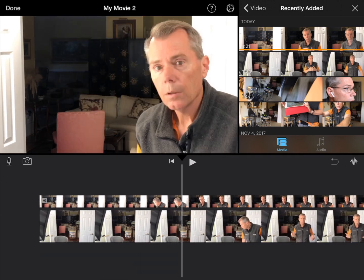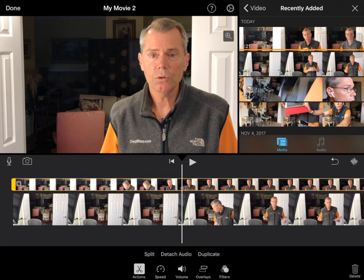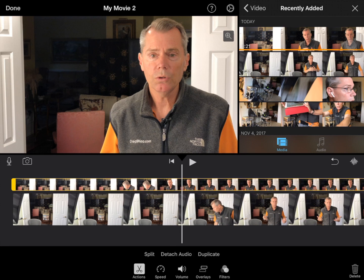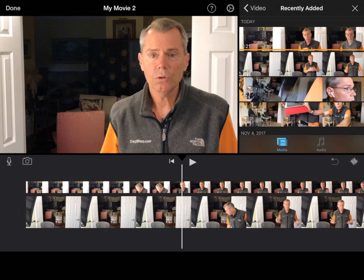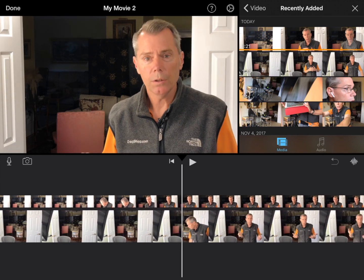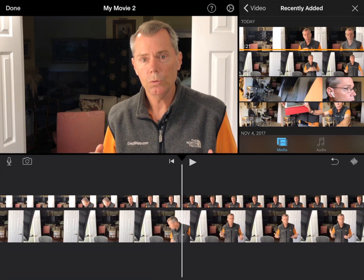Now I'm going to select the top clip and turn the audio volume up, because I'm going to use that to synchronize. By default, that volume is off, so you've got to tap on it, go to the volume, and turn it up to 100%. Then I'll go back to the action. Now I'm going to listen and see when it gets in sync.